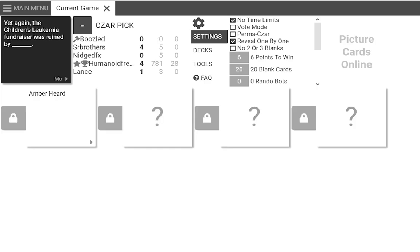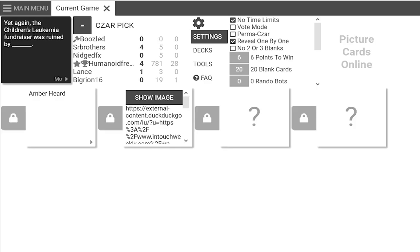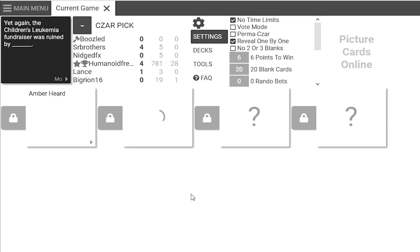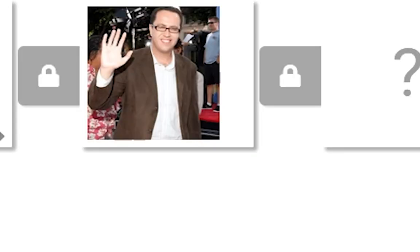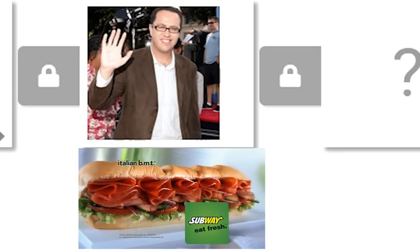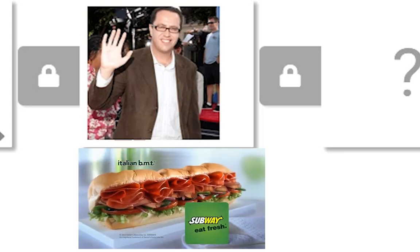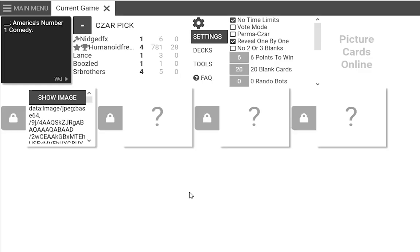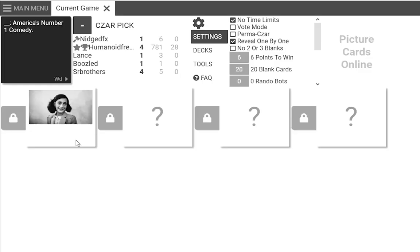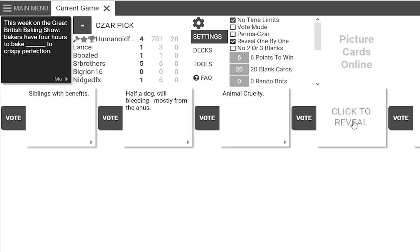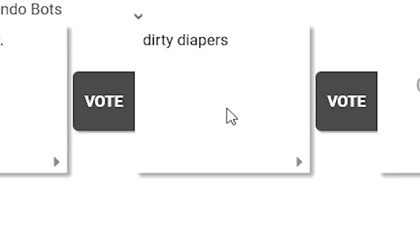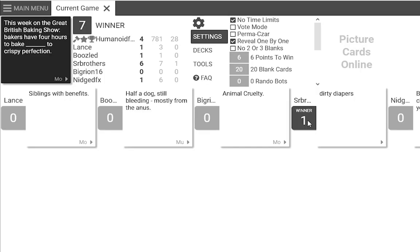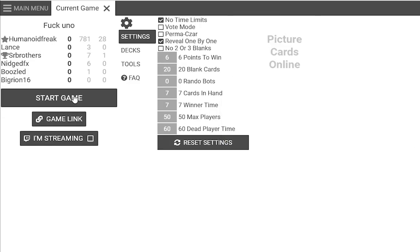The children's leukemia fundraiser was ruined by - oh hold on image - Jared Vogel. Subway keep fresh, America's number one comedy. Okay, so that must be the blind deaf girl I'm assuming. Bakers have four hours to bake dirty diapers to crispy perfection.